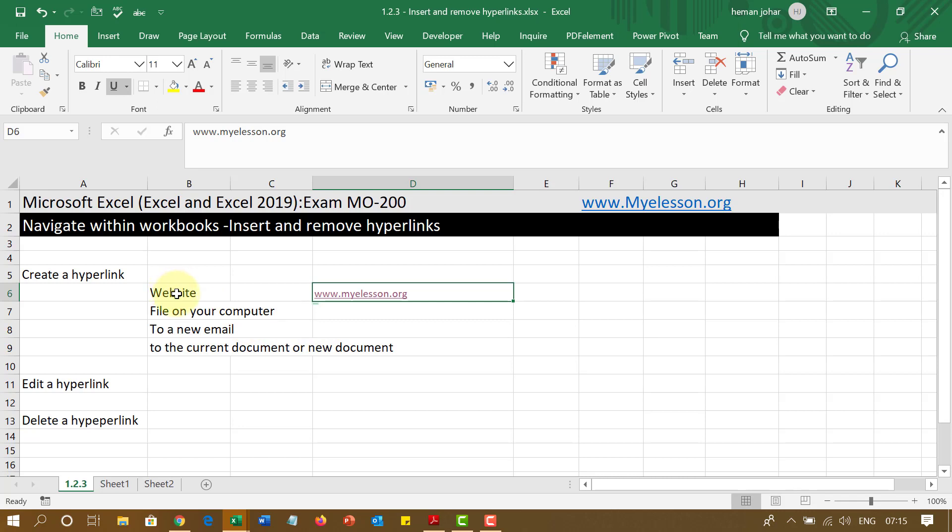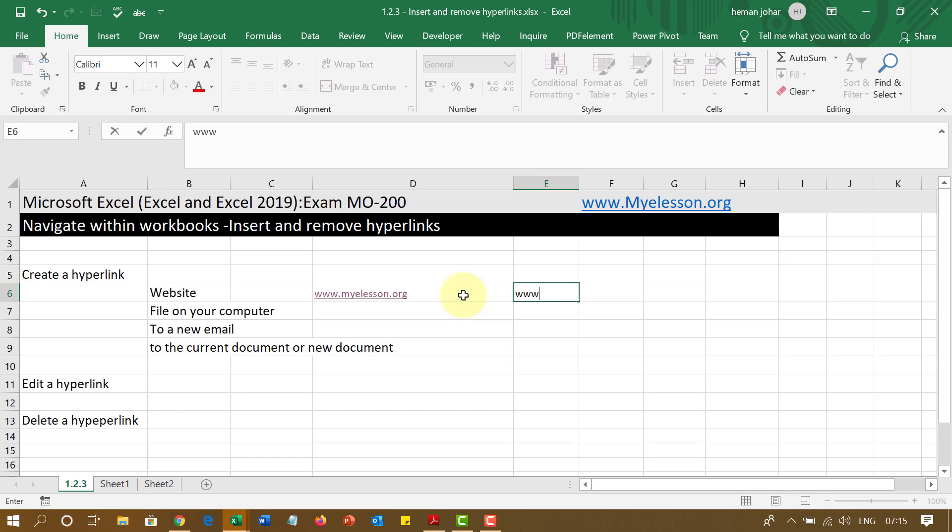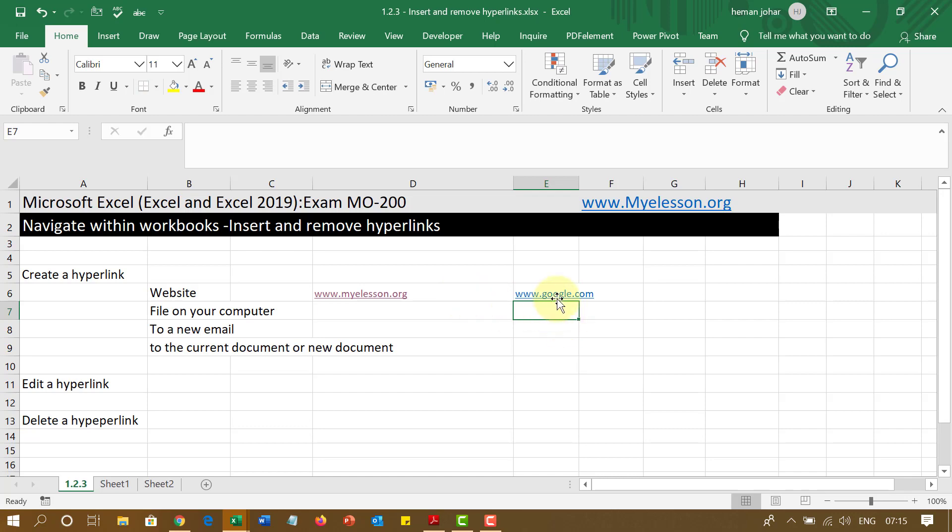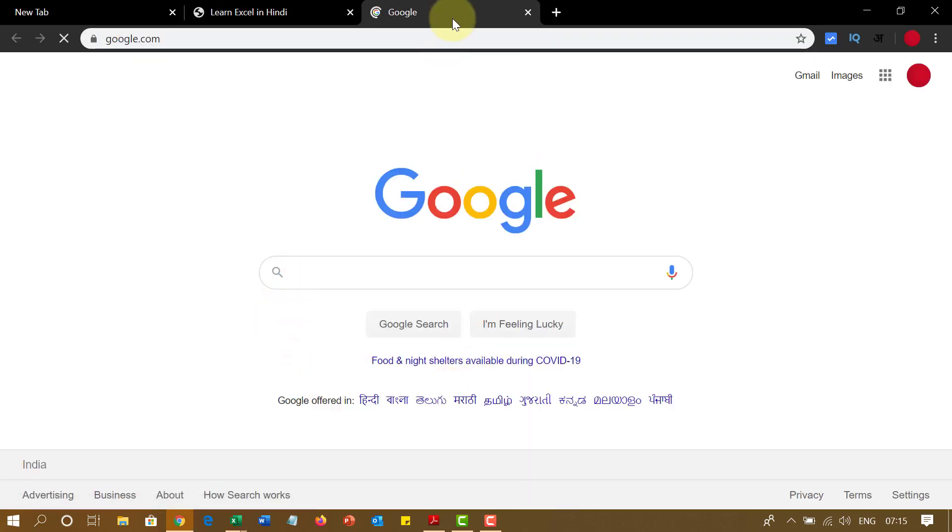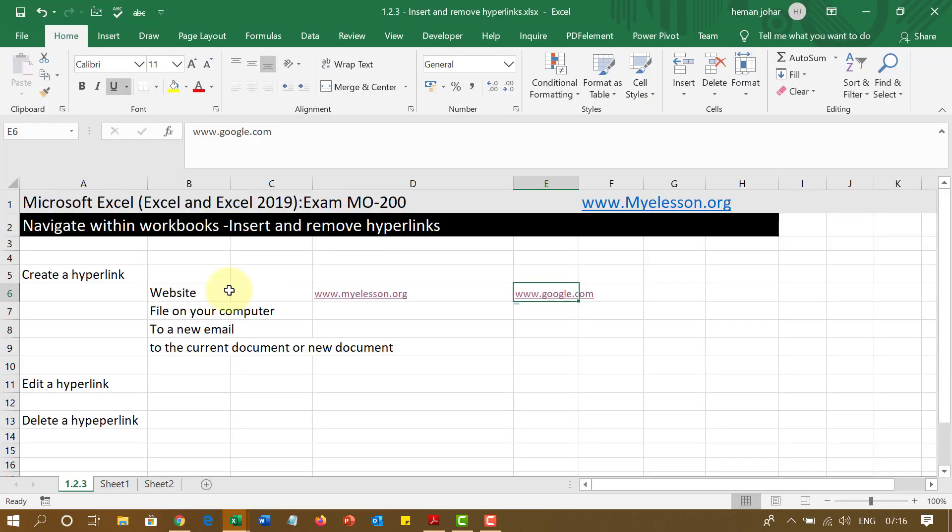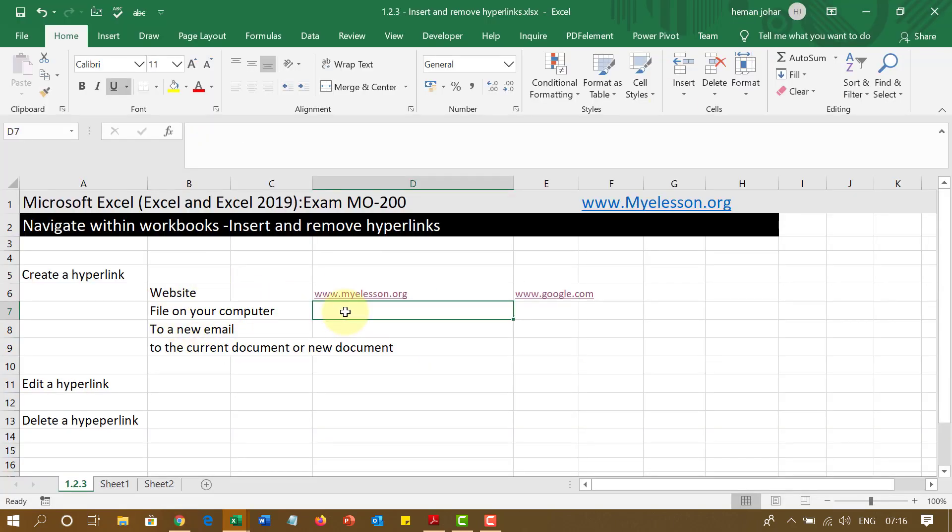So this is one of the easiest ways to create a hyperlink. You simply just type the name of the website. It can be any website. If I type www.google.com, it will take me to Google. Easy, right? Now you can create a link to your file in your computer. How? I will tell you.